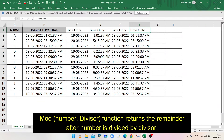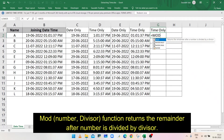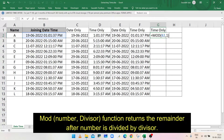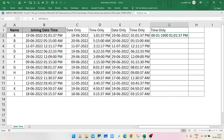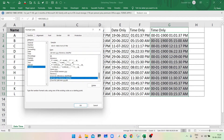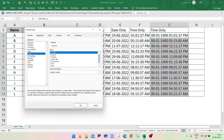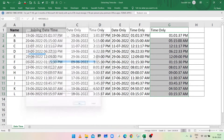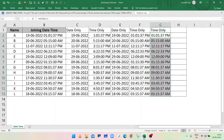We can also show only the time using the MOD function. In cell G2, type equals MOD, open bracket, select cell B2, comma 1, closing bracket, and press Enter. Select cell G2 and drag the fill handle. Press Ctrl+1 to open Format Cells dialog, select Time in the category, choose the time format, click OK — column G is now showing only the time part.